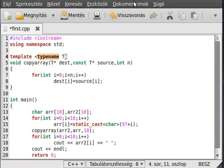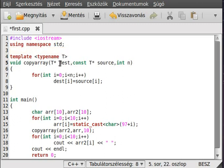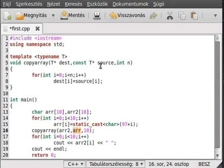Sometimes you see the typename keyword here instead of class, which is basically the same — both work with built-in types and user-defined classes. That's it for the simple function template. The template parameters will be deduced from the parameters we pass — if we pass a char, T will be char; if we pass a double, T will be double.